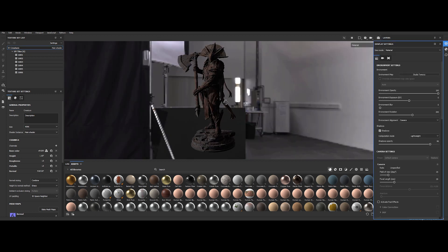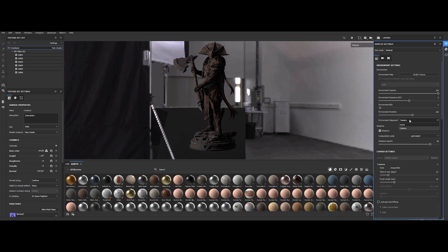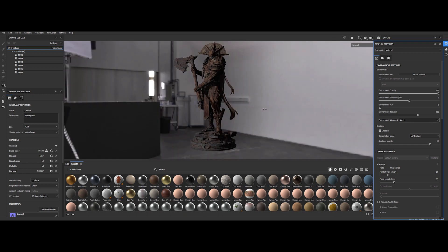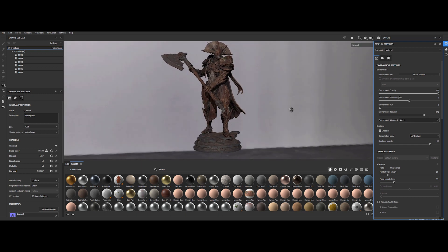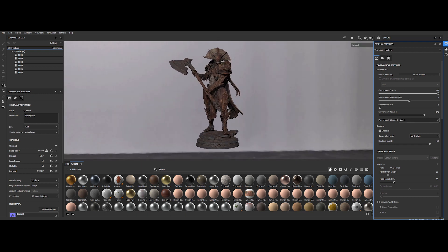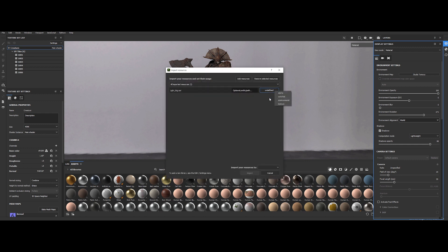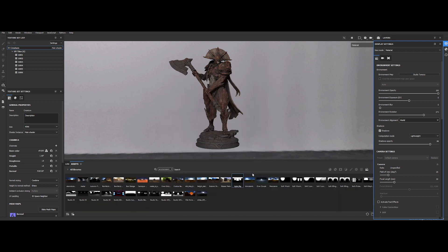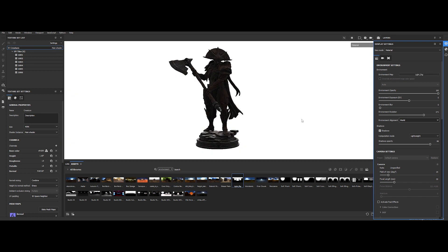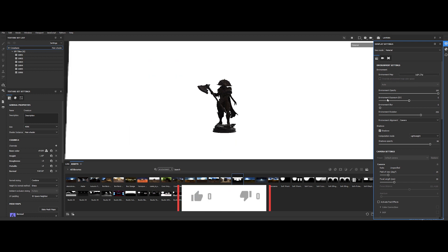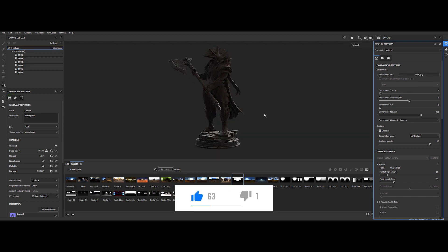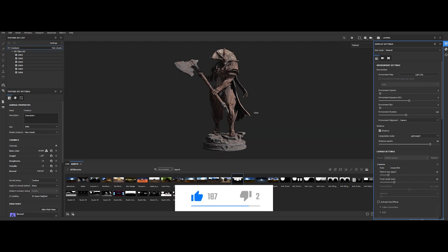But now, we can import our custom HDRI created from our original light scene. To do this, simply drag and drop the file. Select the environment type and click on Import. Then, choose the newly imported HDRI for the environment map slot. Now, just adjust the settings accordingly.